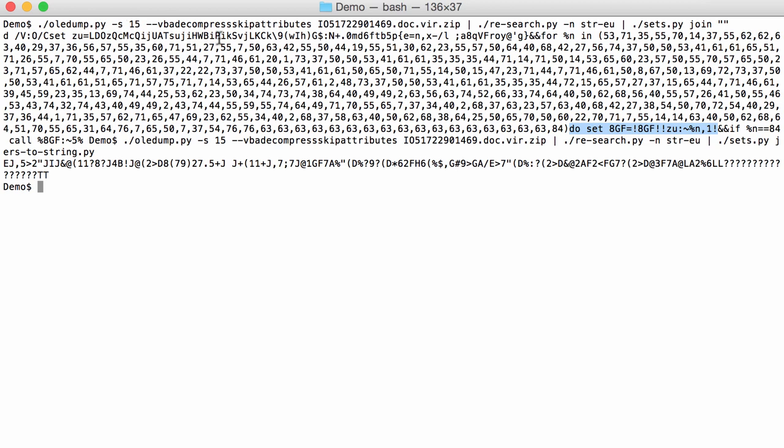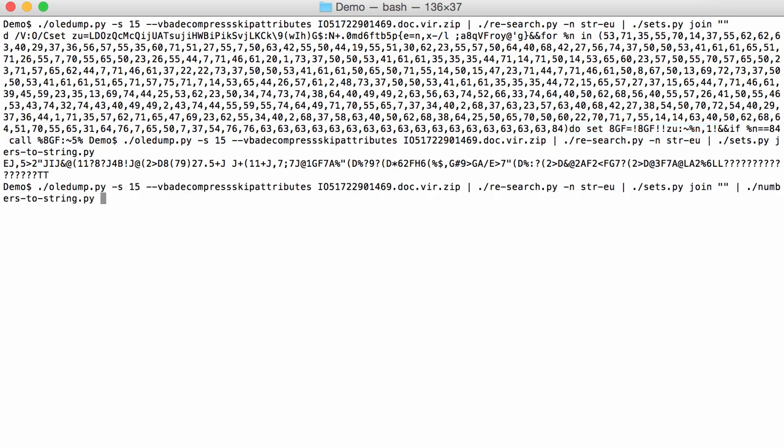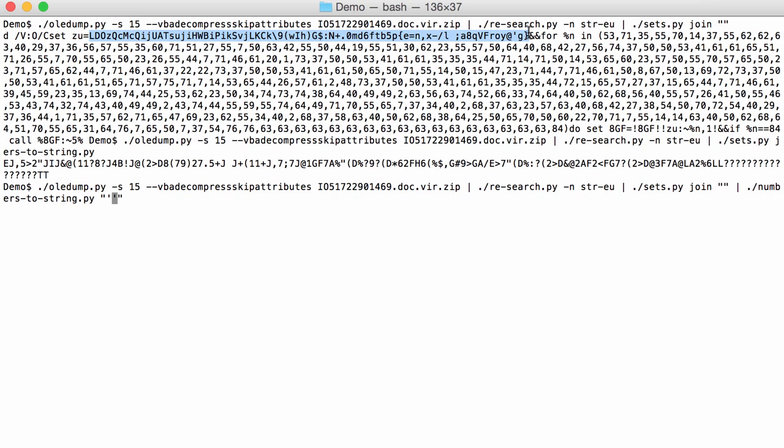And we can also decode this with PowerShell the following way. So we want a command, an expression to execute, and we are going to search into this string. So it's a Python expression, and here between single quotes I'm going to put my string that is being indexed. So that is the string here, copy, paste, like this.